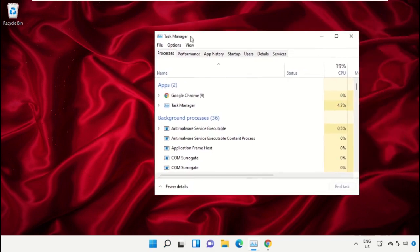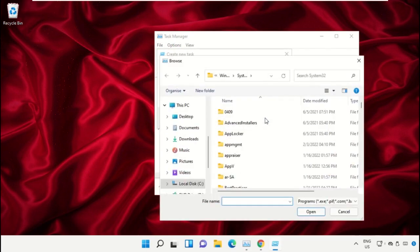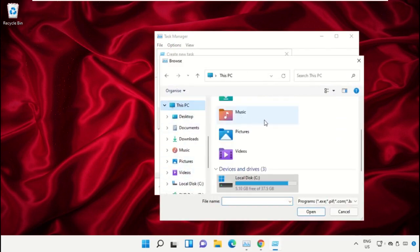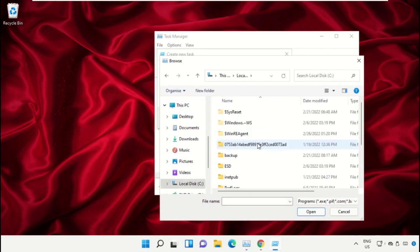Click on File, select Run New Task, and then click on the Browse button. Now select This PC and open C drive.